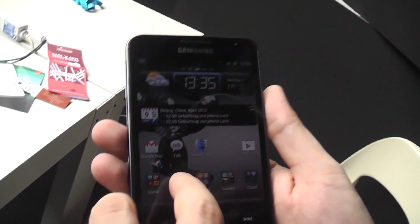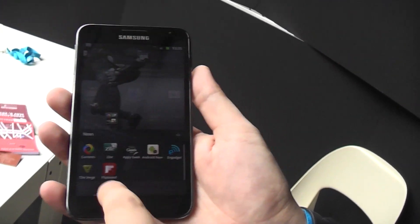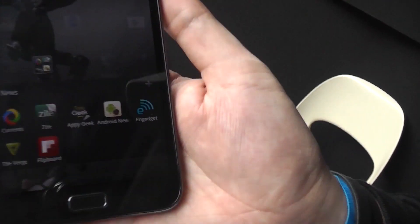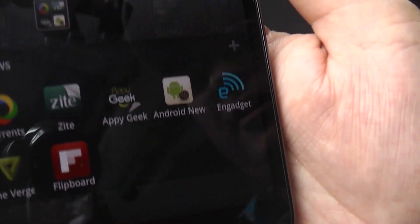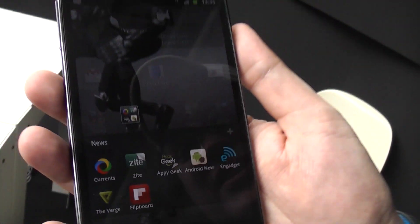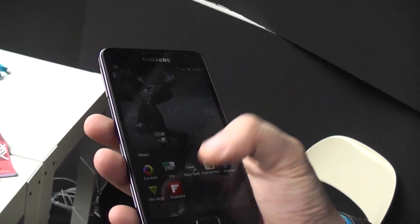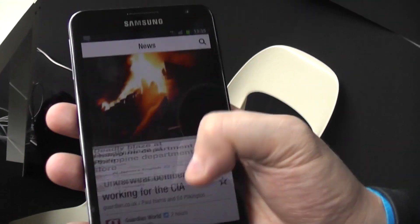The nice folks at the XDA Developers Forums, they extracted the APK for Flipboard from the Galaxy S3. So basically, I can use it right now here.